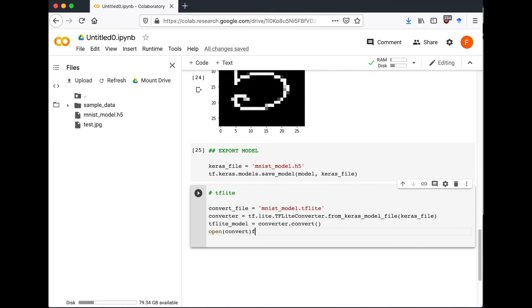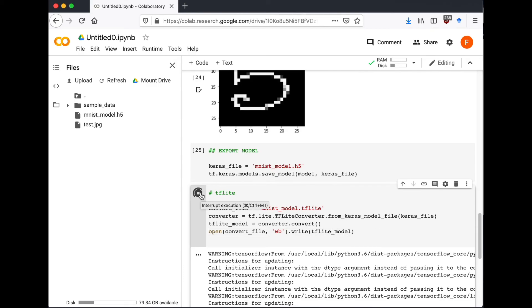And then let's write this to a converted file. Let's run it, and we have mnist_model.tflite file.